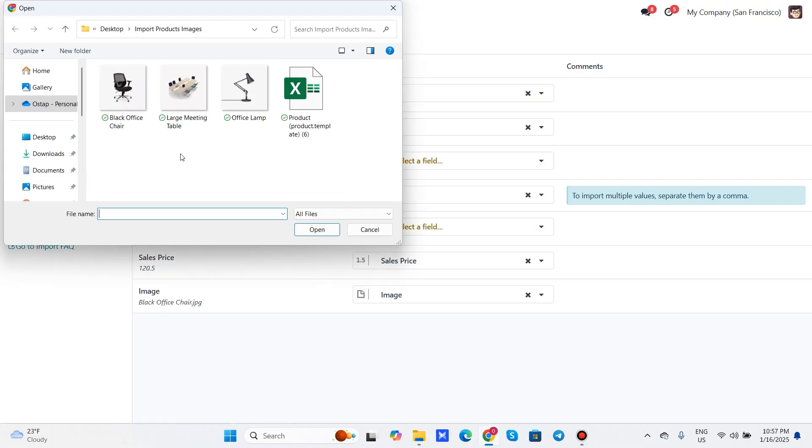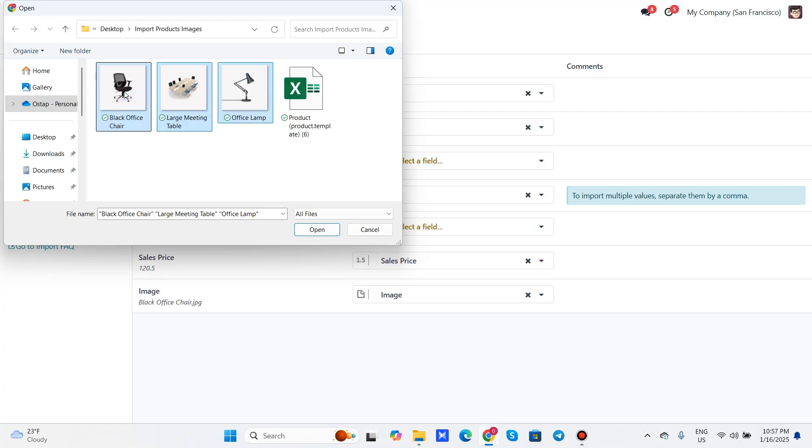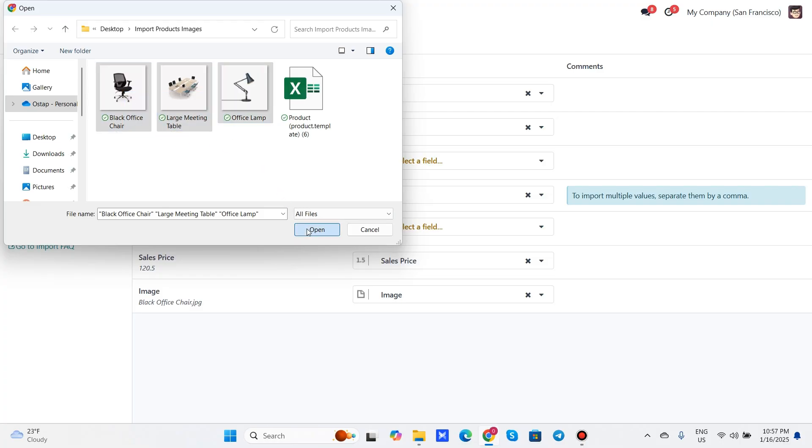I recommend storing all images in a single folder for easy access during the import process, and uploading them all at once.